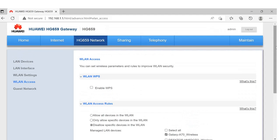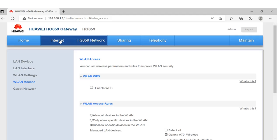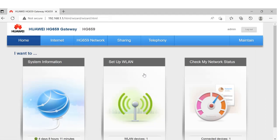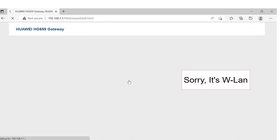Next, let's see how we can change the router name and password. To do that, click on Home, and then click on Setup WLAN.